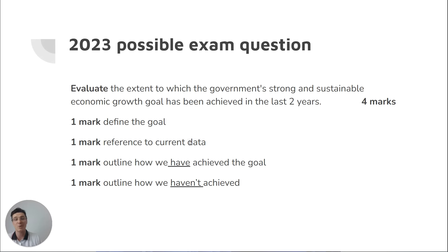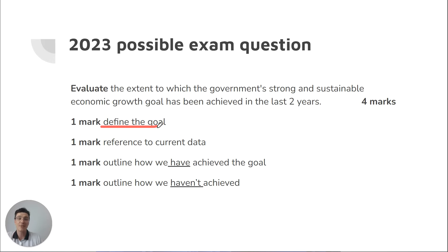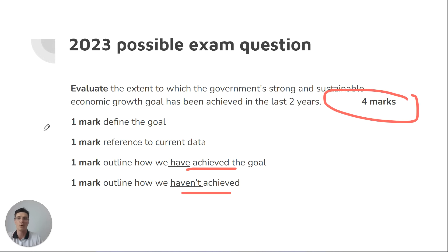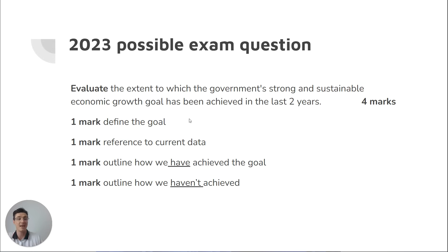What's the exam question they could ask? Evaluate the extent to which we've achieved strong and sustainable growth, or any of our goals. We first have to define the goal so we can make the evaluation, then bring in the knowledge of the current data, then outline how we have achieved the goal and how we haven't achieved the goal. That would be your four marks — could be done for any goal.